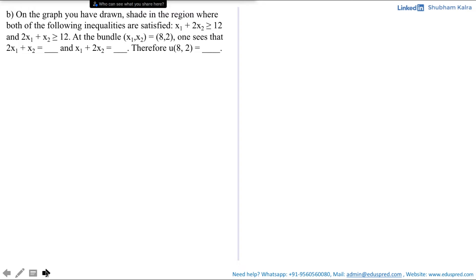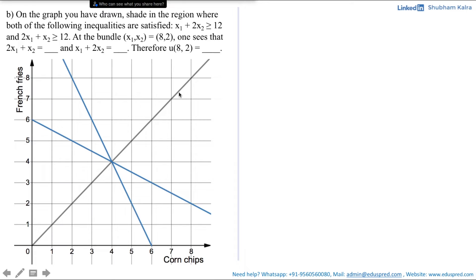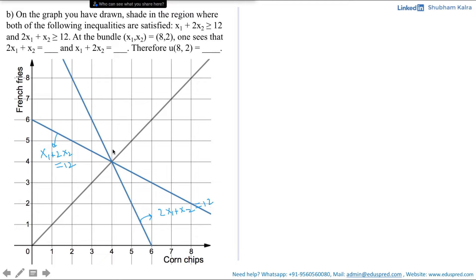From the previous part, the black line shows the locus of points where x1 + 2x2 = 2x1 + x2. The downward-sloping blue line corresponds to x1 + 2x2 = 12, and the upward-sloping line corresponds to 2x1 + x2 = 12. Now we need to shade in the regions satisfying the given inequalities.